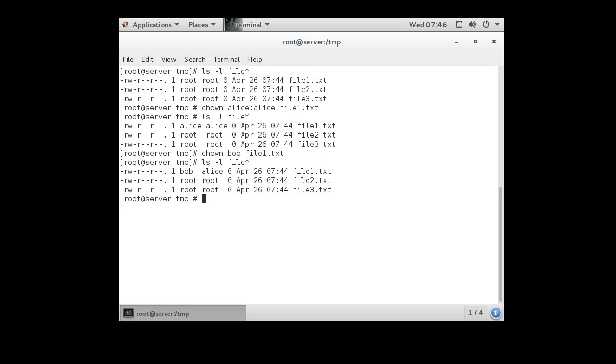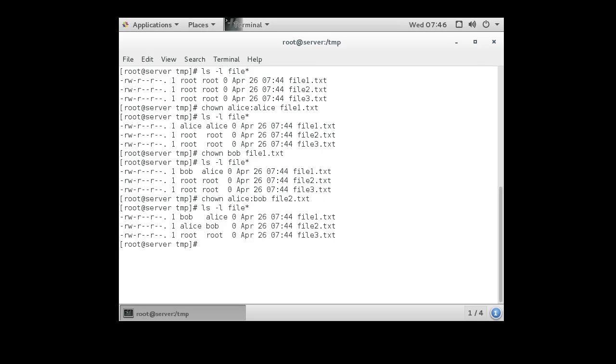You can also do it where you set a user and group differently with one command. So you do the Alice user then the bob group, and you can even do all the files at once if you wanted to with file star, and it changes all of them.